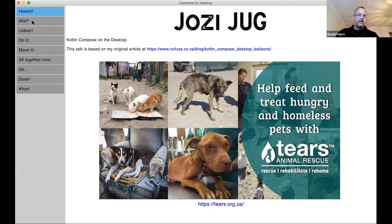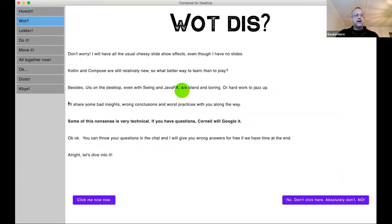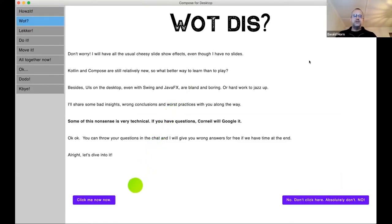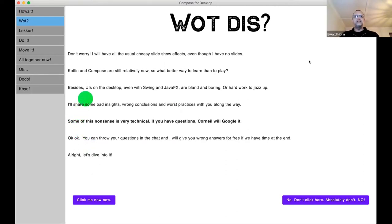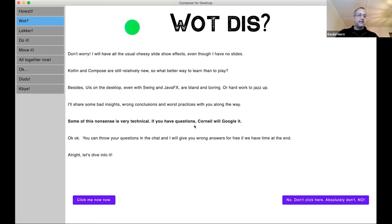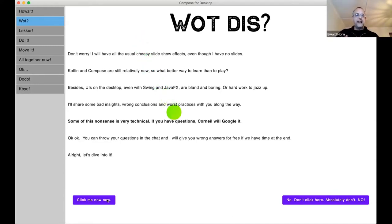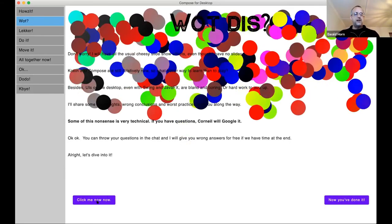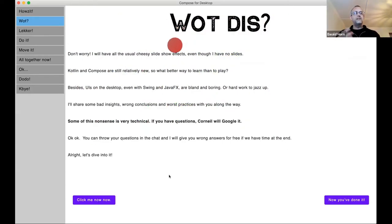Tonight we're going to have a little chat around what Compose is, why you should care, why it's been developed, where it's come from, and some tips and tricks to keep in mind when thinking about this new technology. If you have any questions, Corneal will Google them and get back to you. I don't have slides — what I have is this weird app that does all kinds of funny things to demonstrate some of the things you shouldn't do in a desktop app with Compose, but that you can.